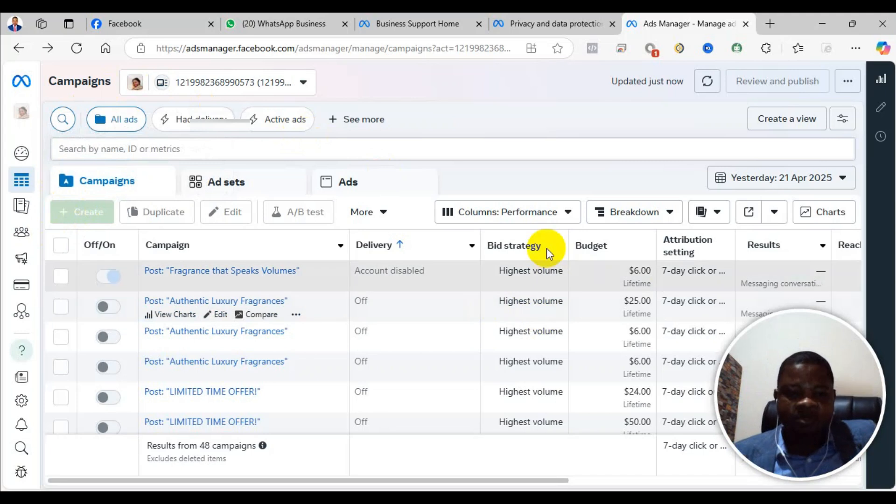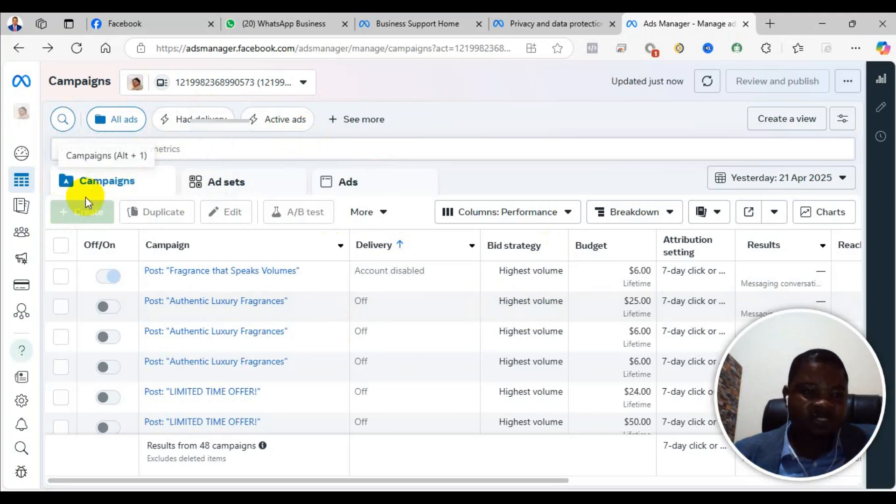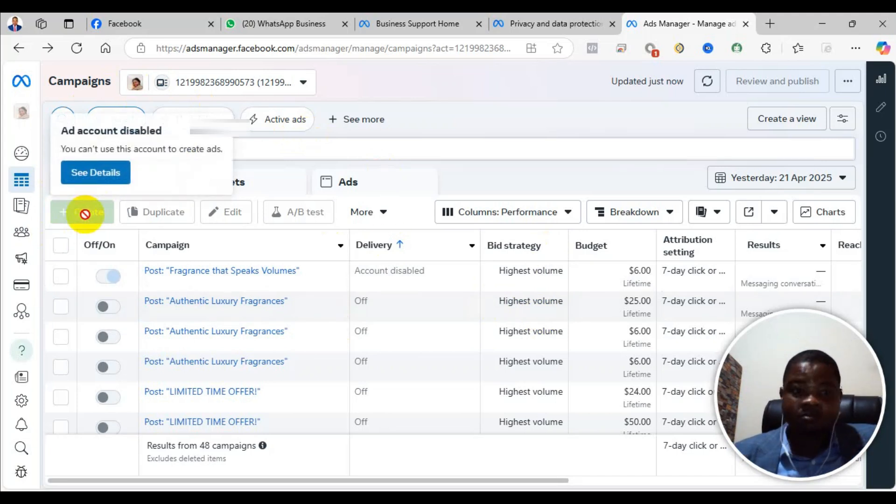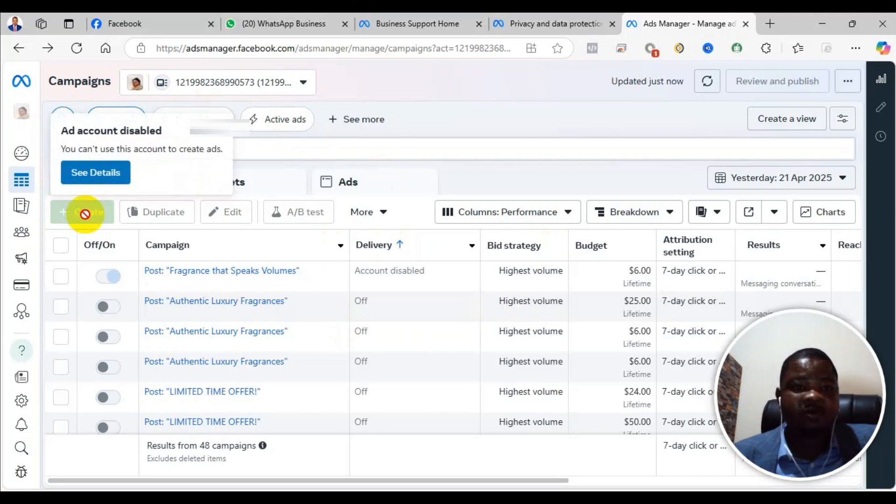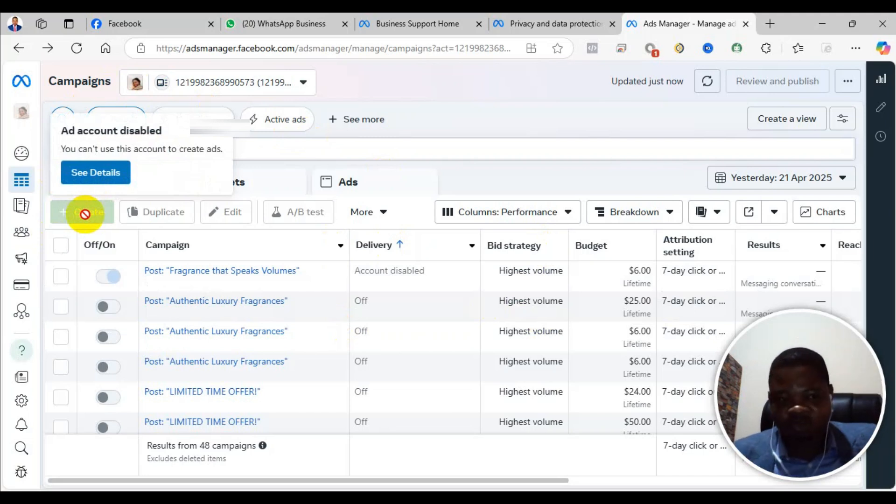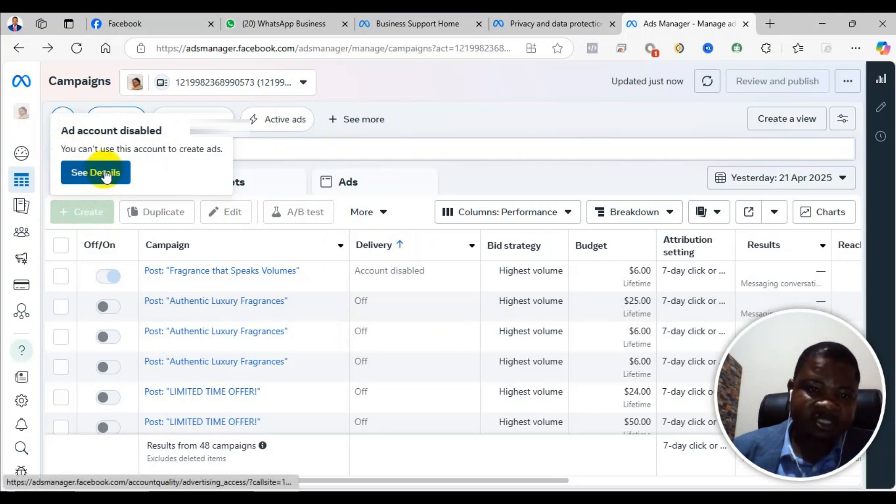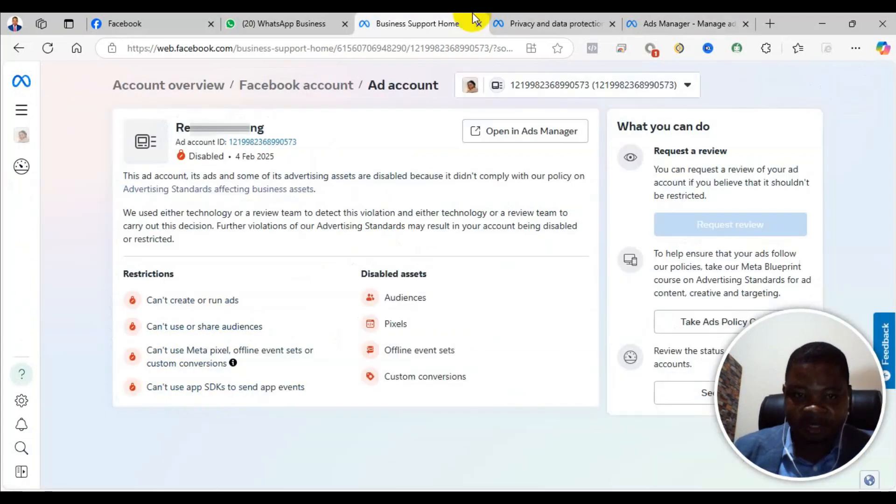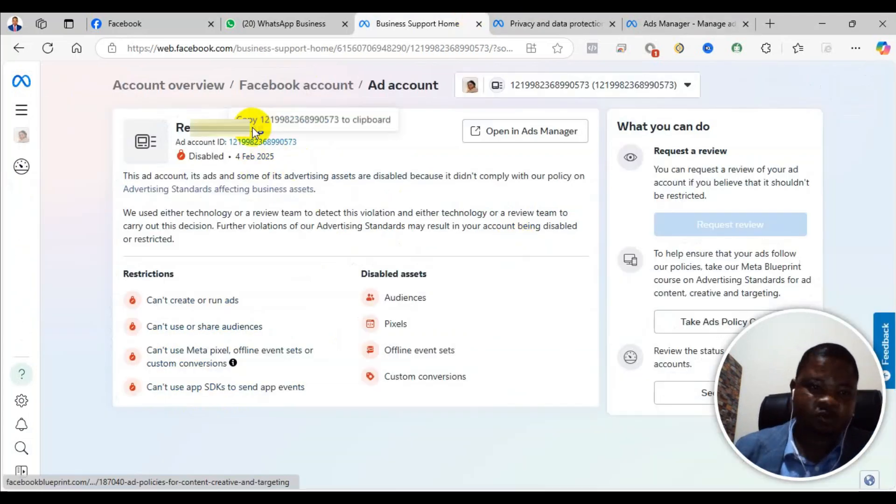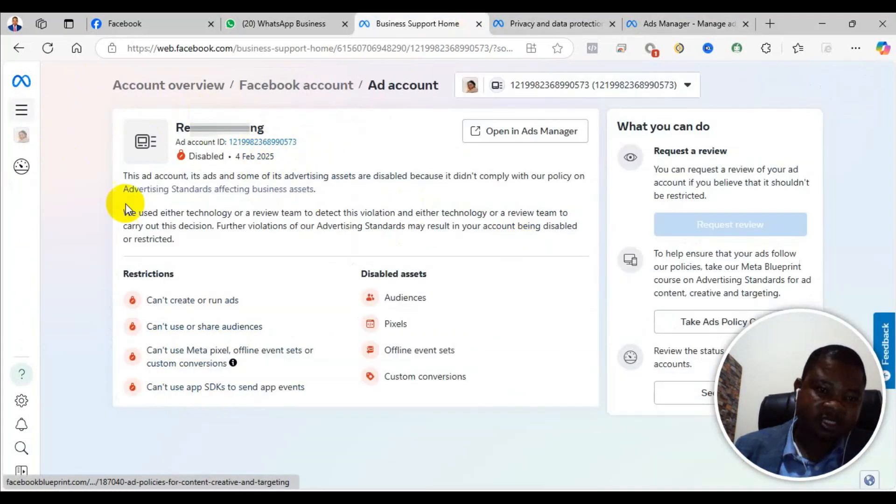So when you try to run an advert and you see that the ad account has been disabled and you cannot run ads, don't panic at all. There is a solution to it. Now click on - if you click on see details, it brings you to the business home.